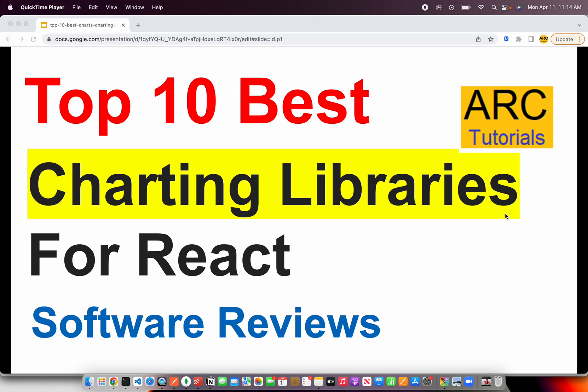Back to ARK Tutorials. In today's episode we are going to review the top 10 best charting libraries for the React framework. While building React applications there are chances that you might require to plot graphs, timeline series, or charts to represent your data. This tutorial will help you understand the top 10 best charting libraries that you can use in your React applications.